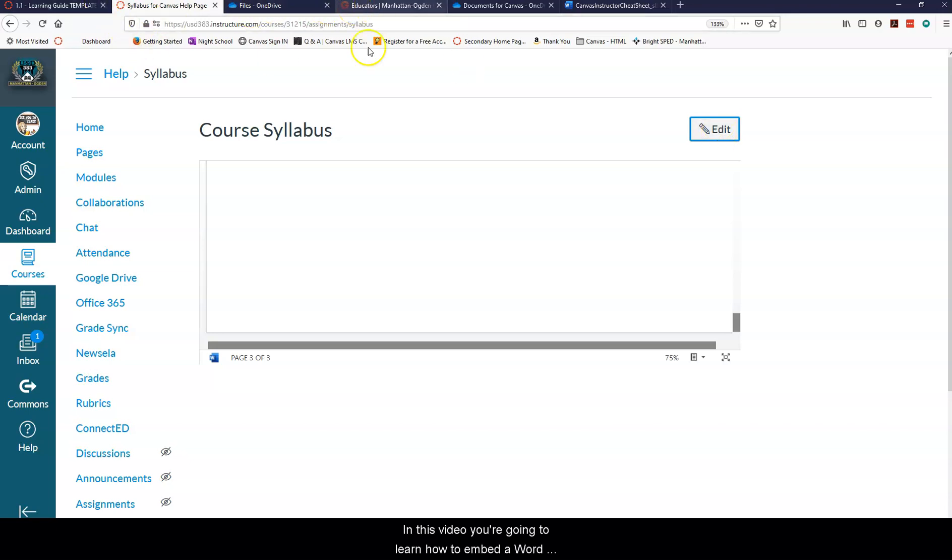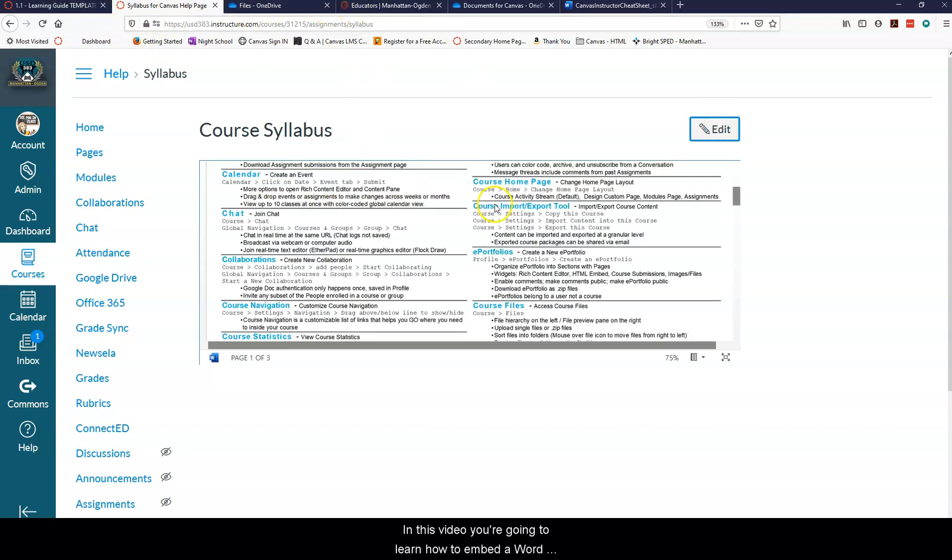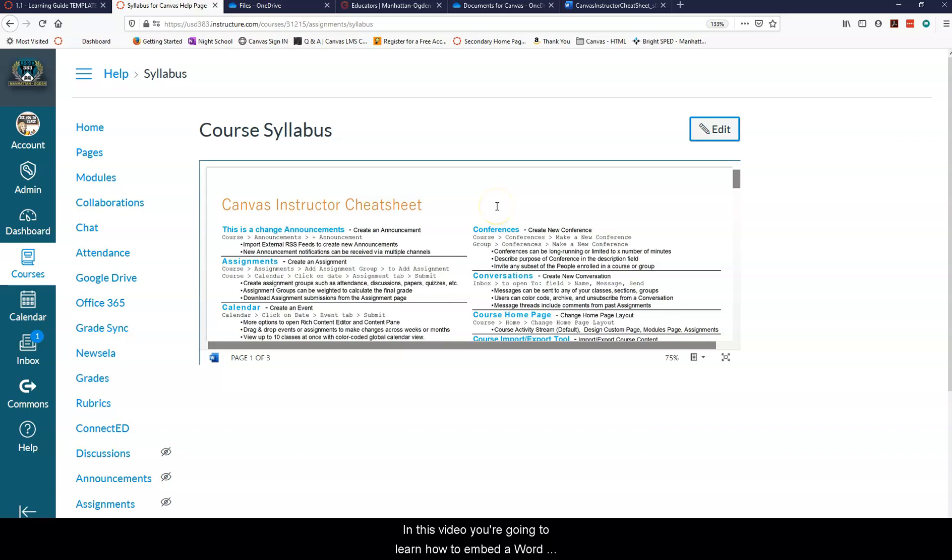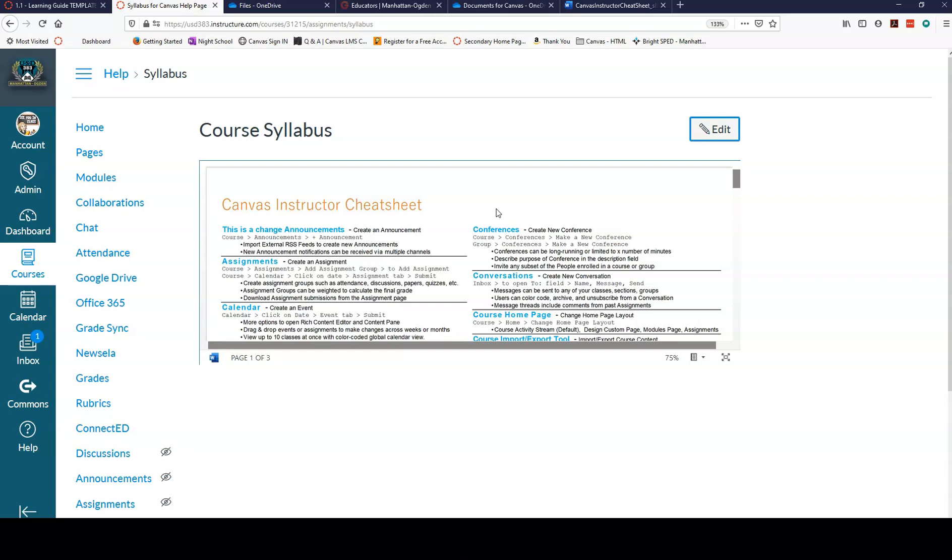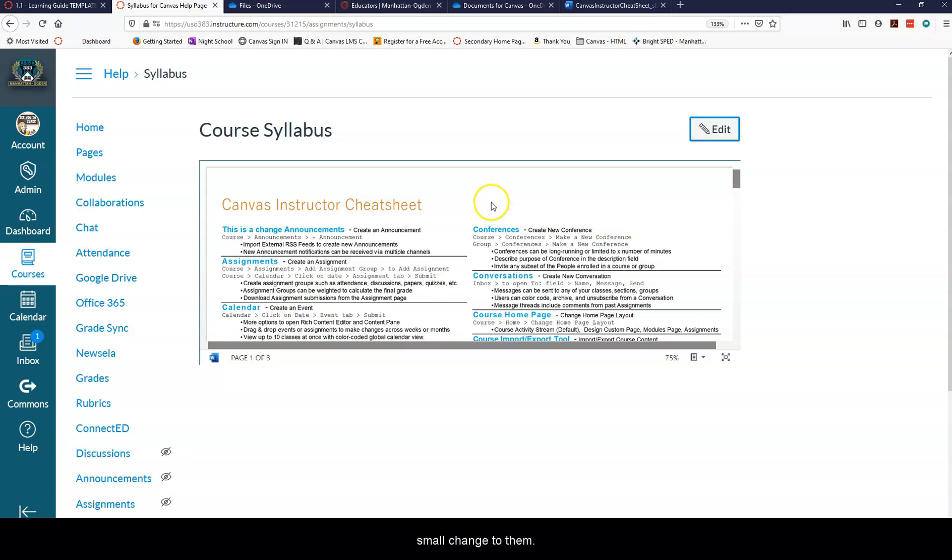In this video you're going to learn how to embed a Word document directly into Canvas so that if you make a change to this document it will show up directly in Canvas and you don't have to continually upload documents when you make a small change to them.